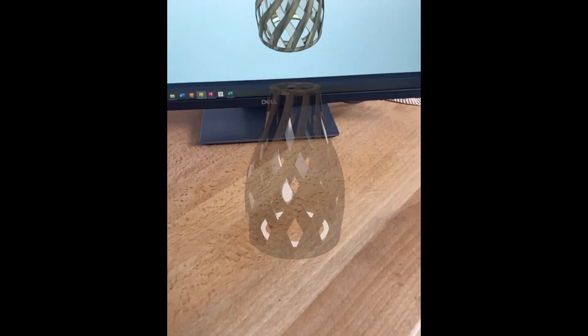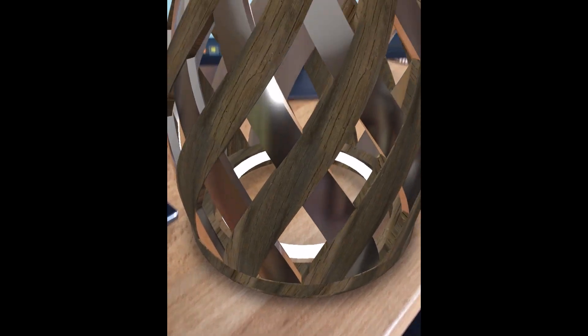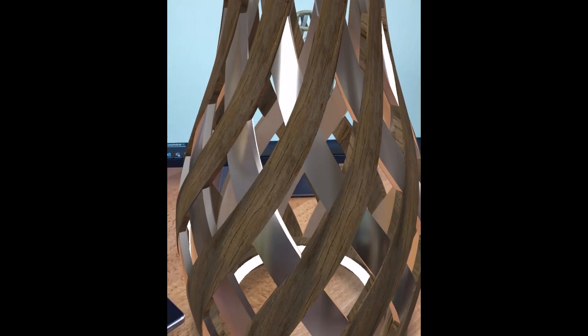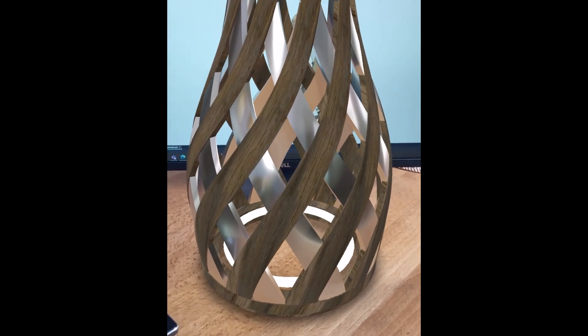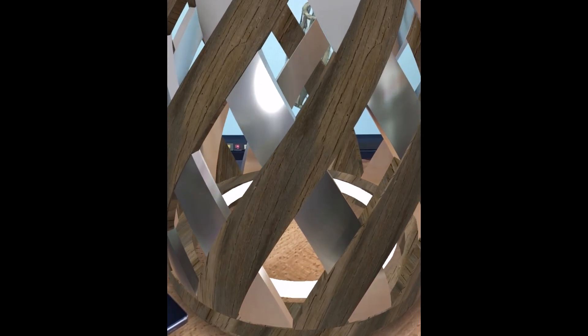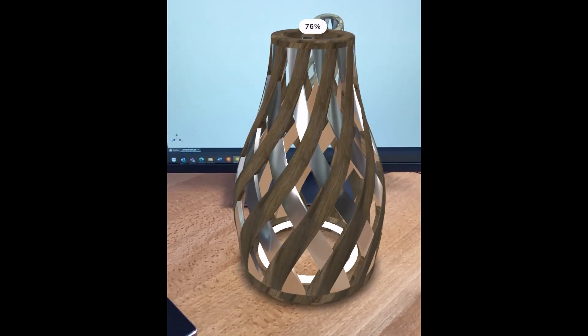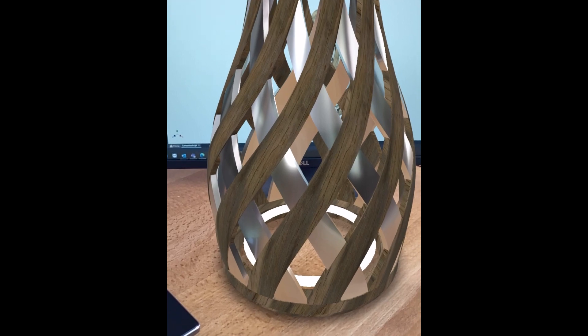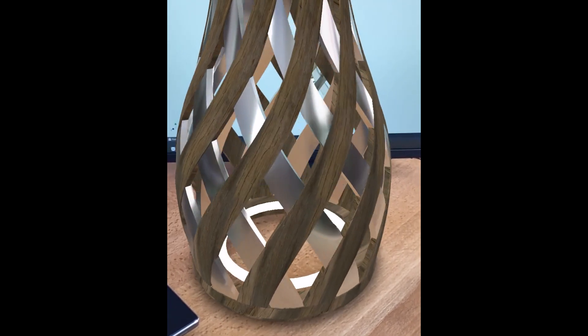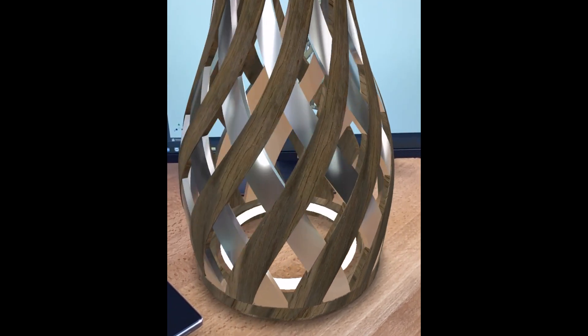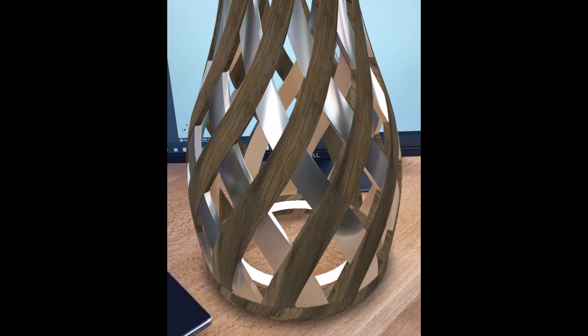So whether this is on a phone or whether this is on another viewer, we can then open the file and place it in the scene. You can see here we're able to drop this straight onto a tabletop, we're able to scale it, rotate it and move its positioning in the real world.